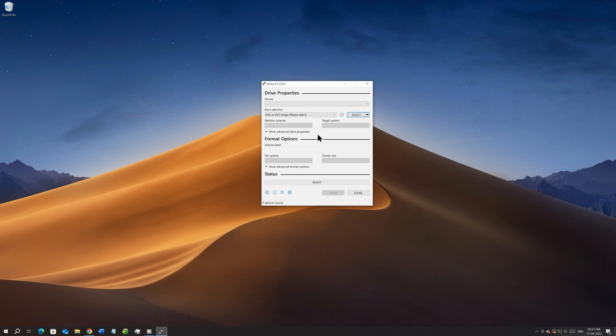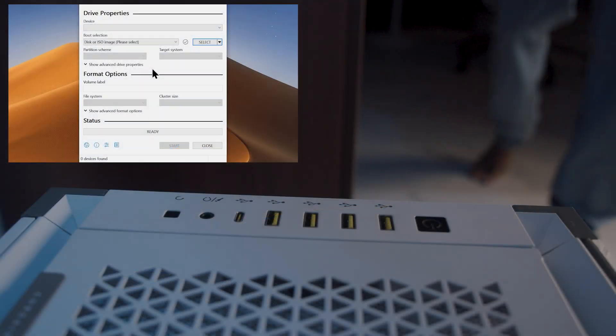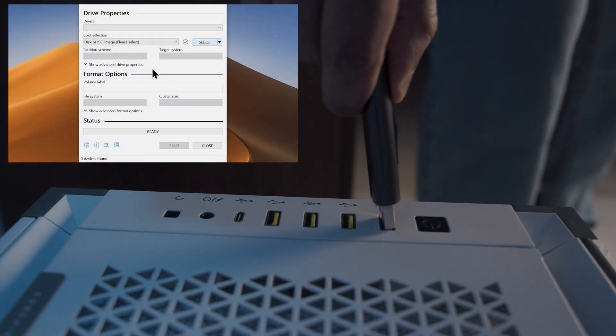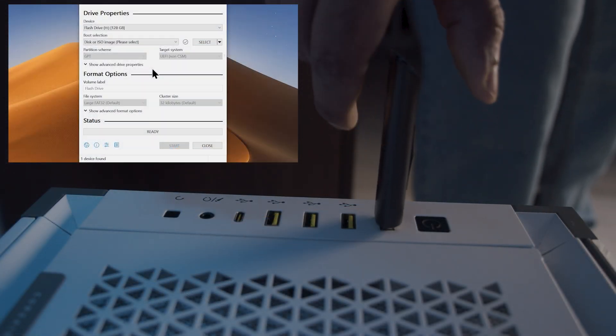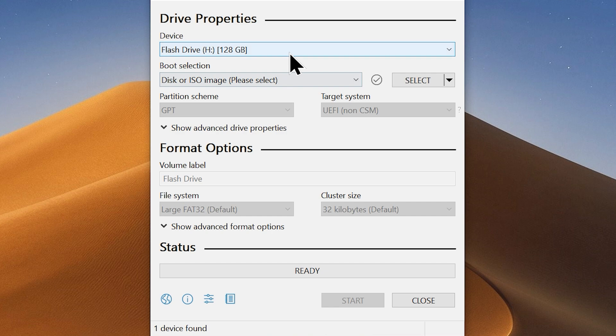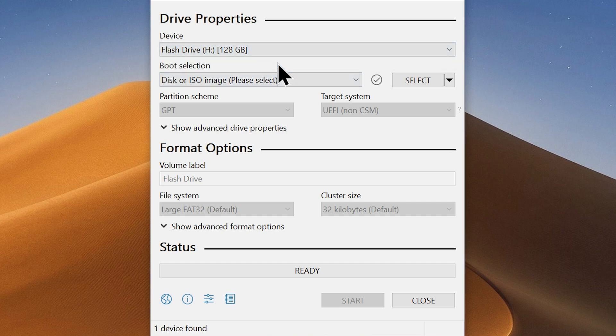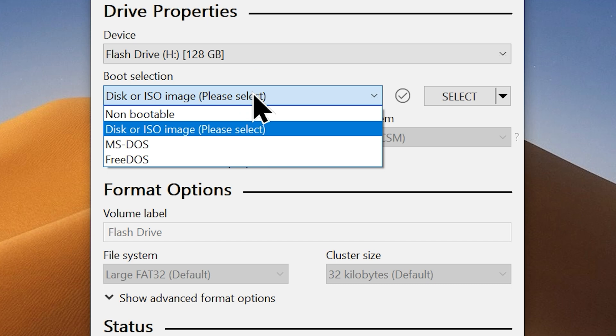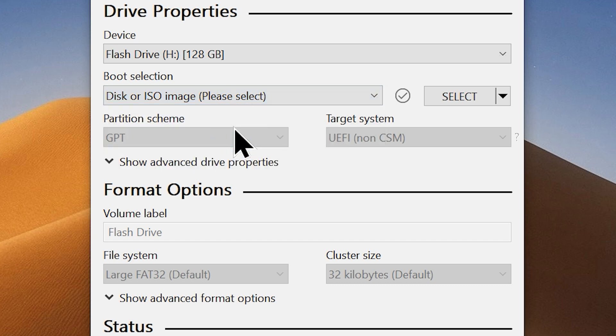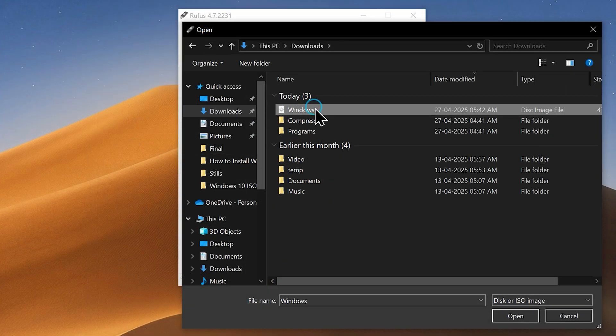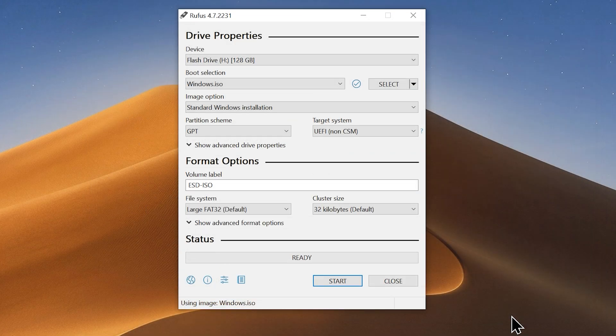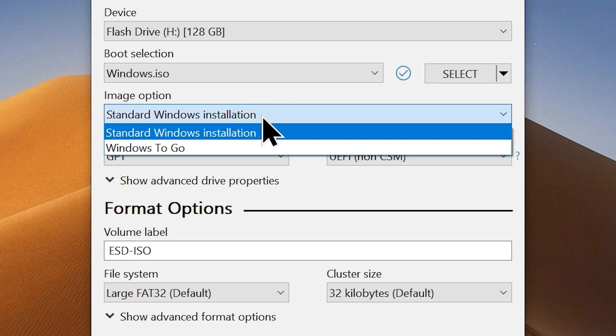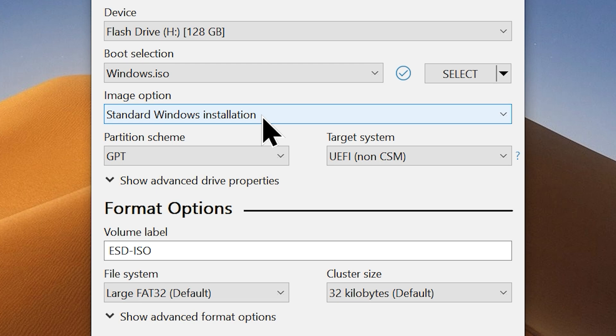Now plug in any USB flash drive that has a capacity of a minimum of 8 GB. Rufus will auto-detect your flash drive, even though just make sure it's the correct one. Now choose the disk or image option from the boot selection, and it's time to add the ISO file to Rufus. So click on the select option and browse and choose the Windows 10 ISO that we downloaded earlier. Now you need to choose an image option. You can just leave it as the default option, which is standard Windows installation.